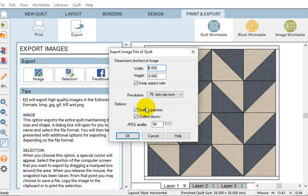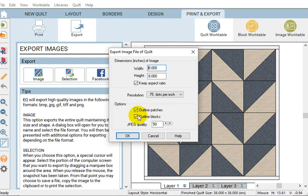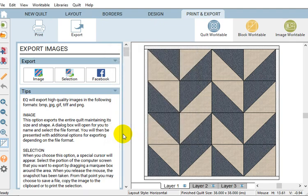If we want to delete the outlines of the patches or the blocks themselves, that's these little fine lines that you see on the EQ work table, you can uncheck these boxes. You would just uncheck those or check them whichever you wish, and then click OK. And it's as easy as that, we've already saved our quilt image.